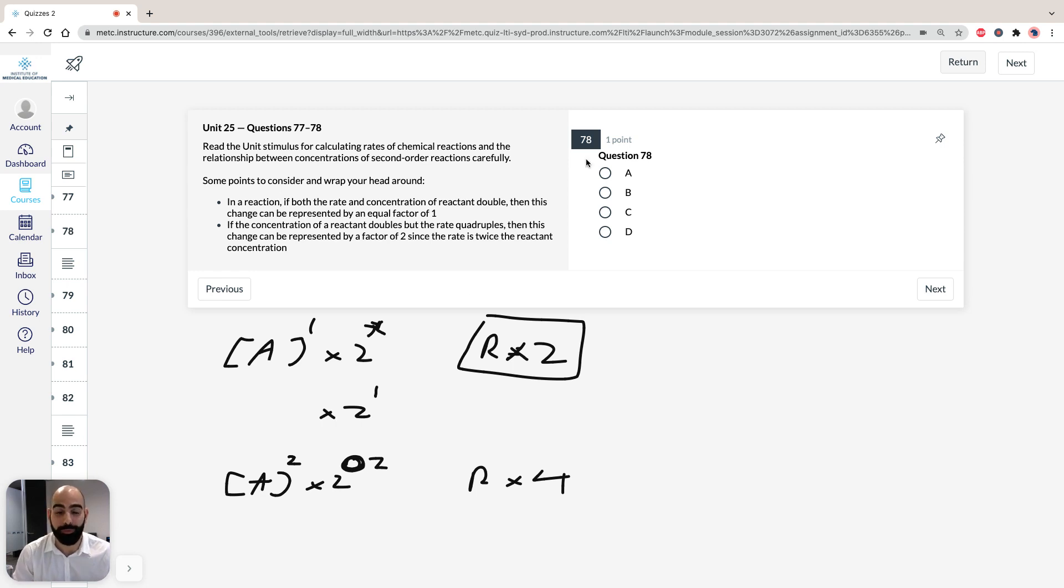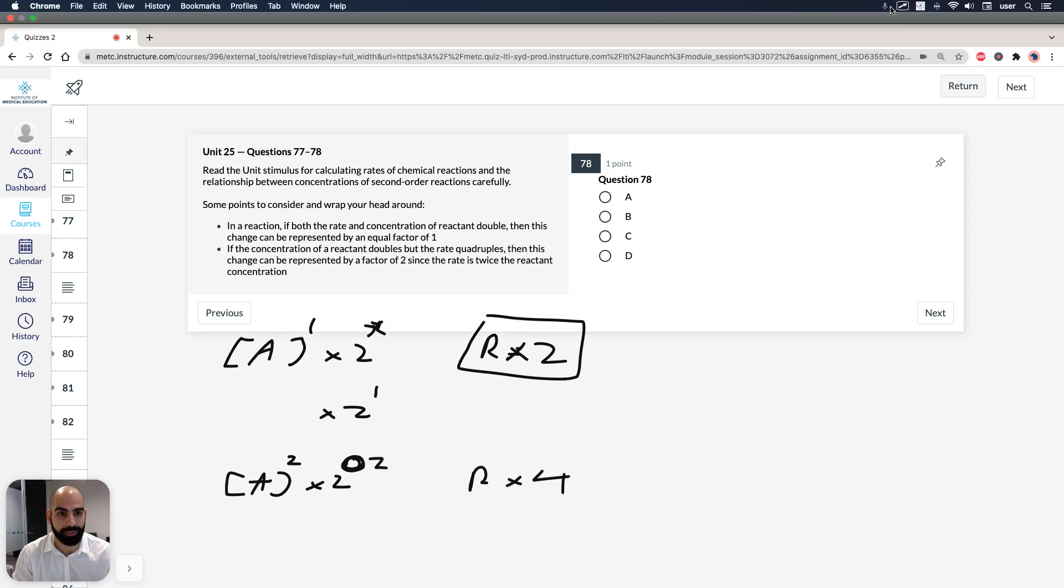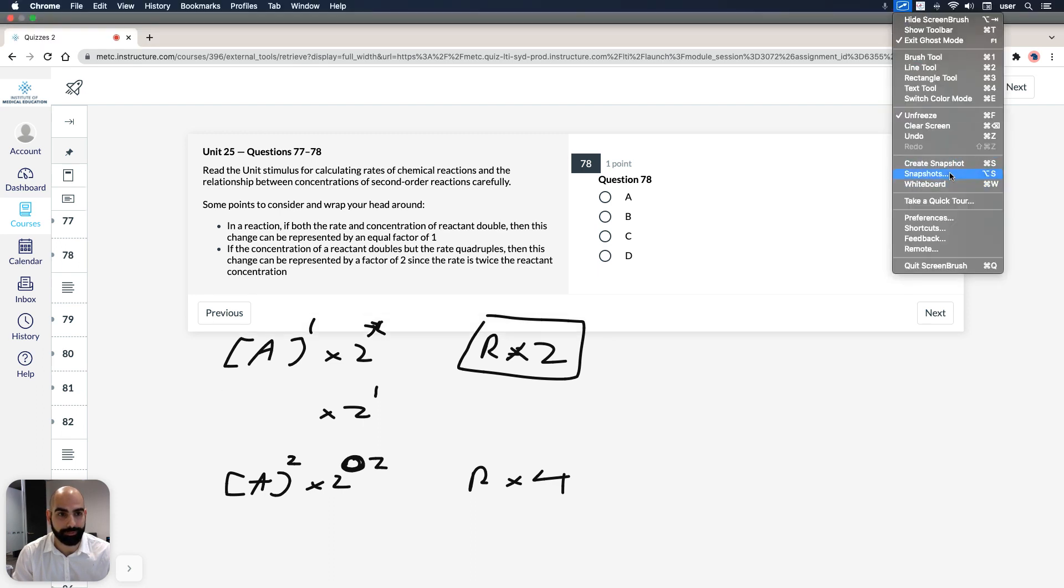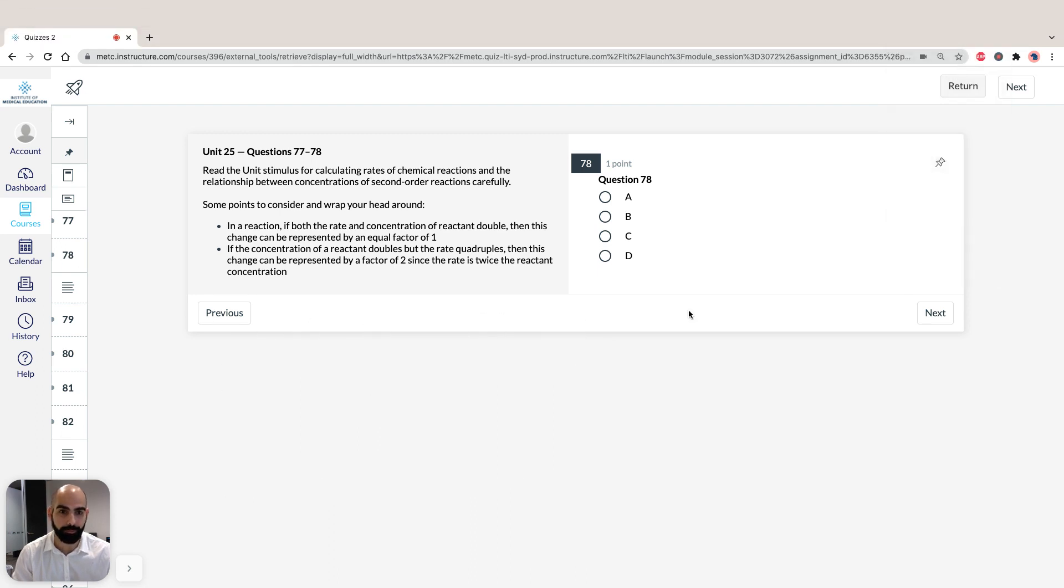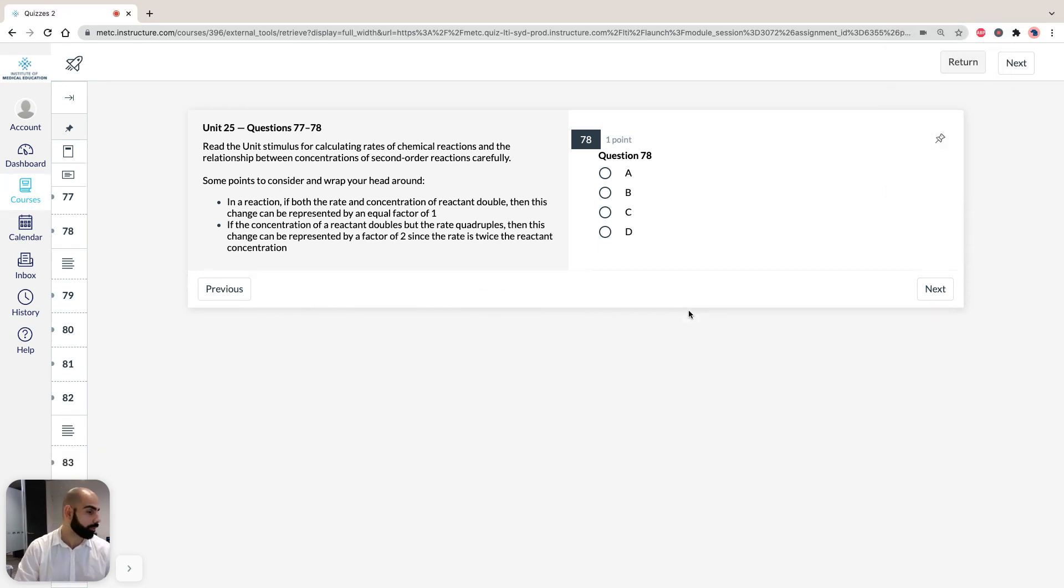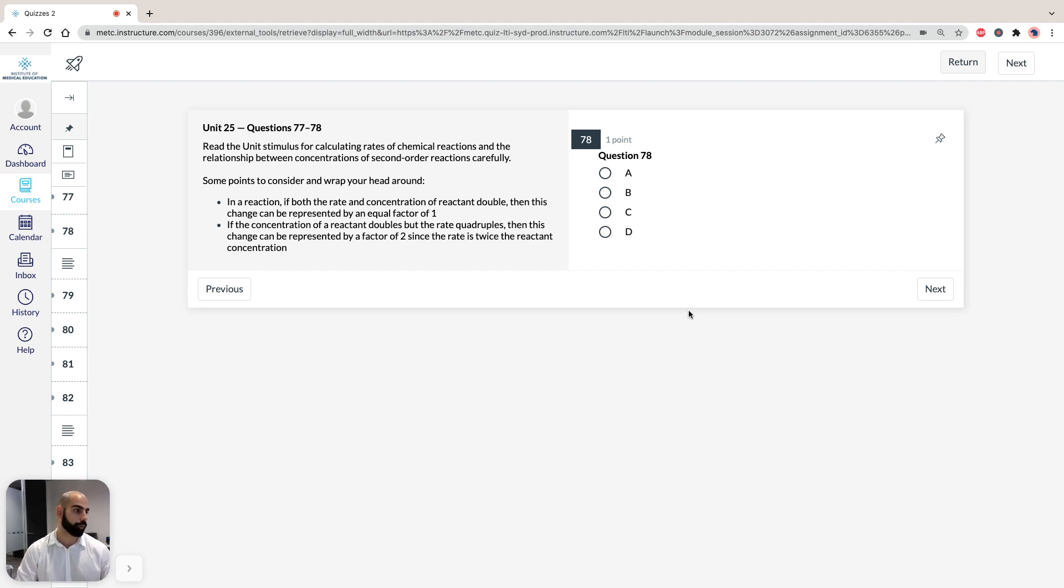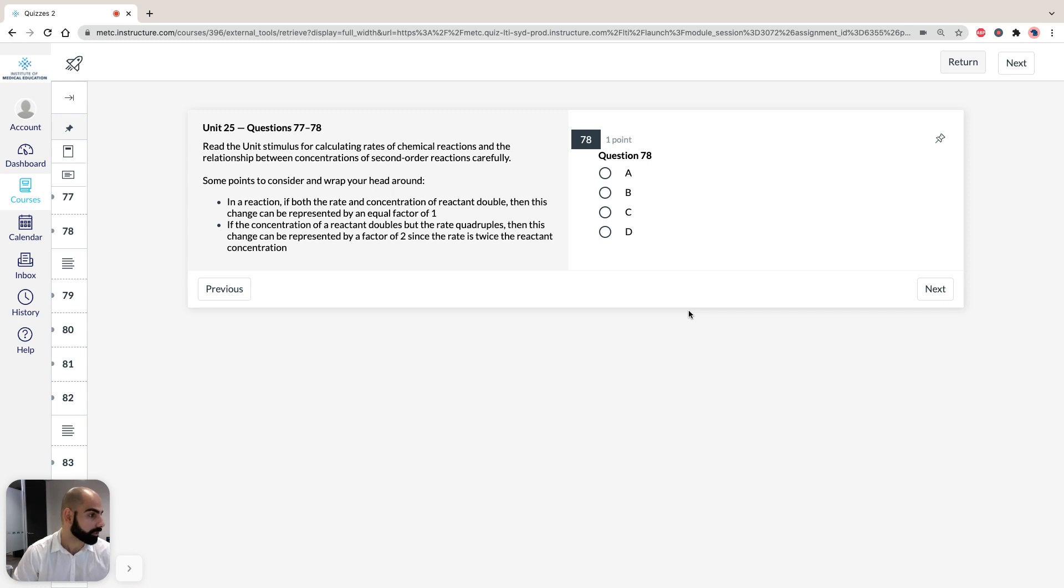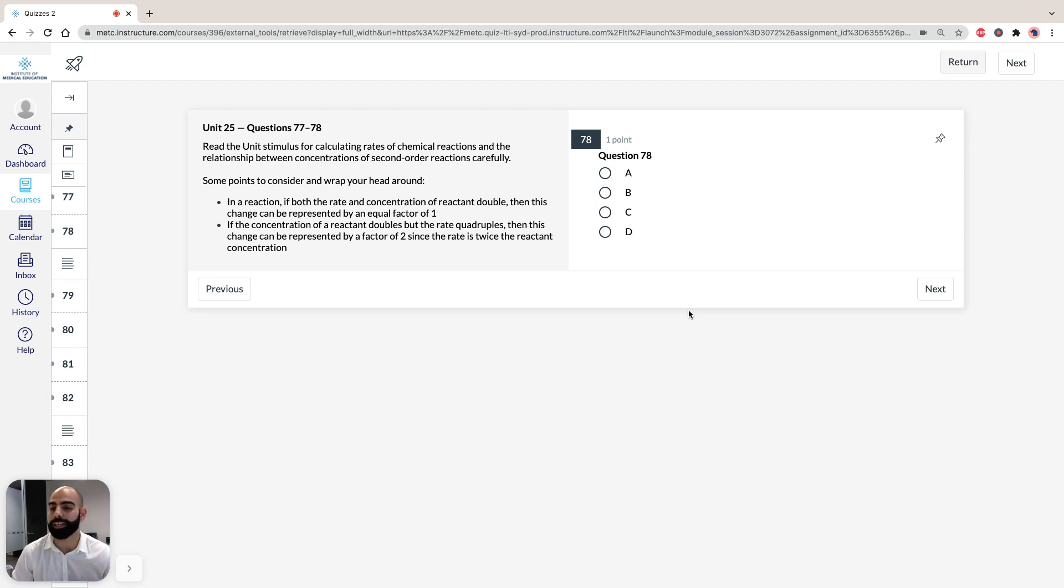If we move into question 77, let me just clear the screen. We've been provided the data and we've been given experiment number 1, 2, and 3, and we have to figure out what the rate law is for this reaction. If we take a look at experiment 1, we've got the concentration of x and y, and we have our initial rate.